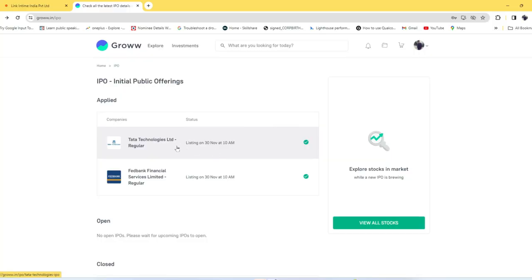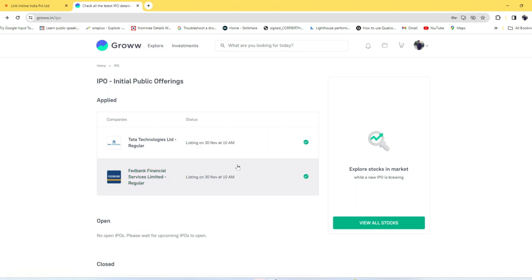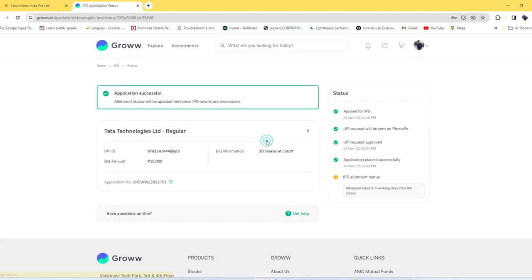I recently applied for two IPOs in India: Tata Technologies and Fed Bank Financial Services Limited. Generally, once you apply for an IPO and after the IPO closes, from the closing date it takes two to three days to check whether you get the allotment or not.